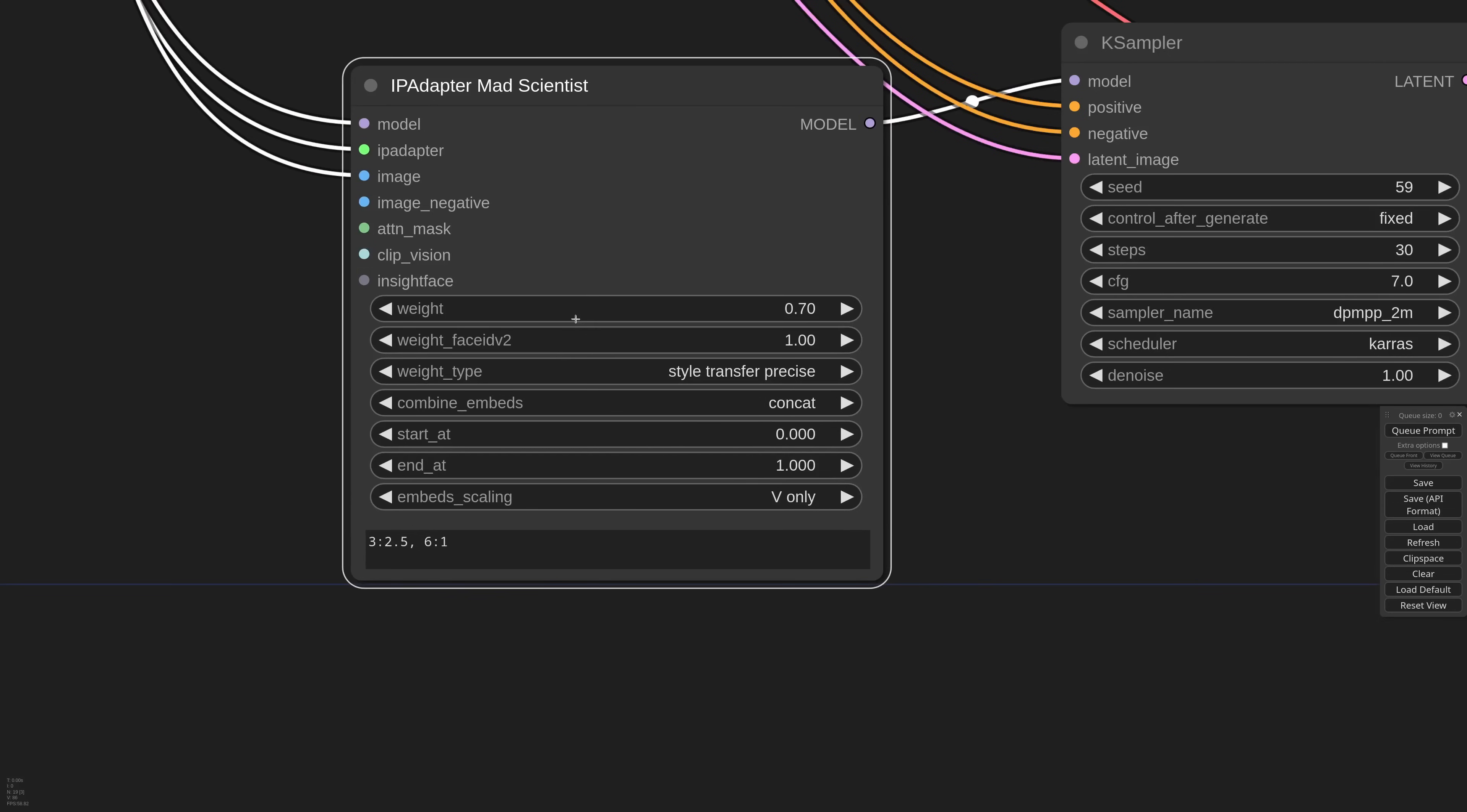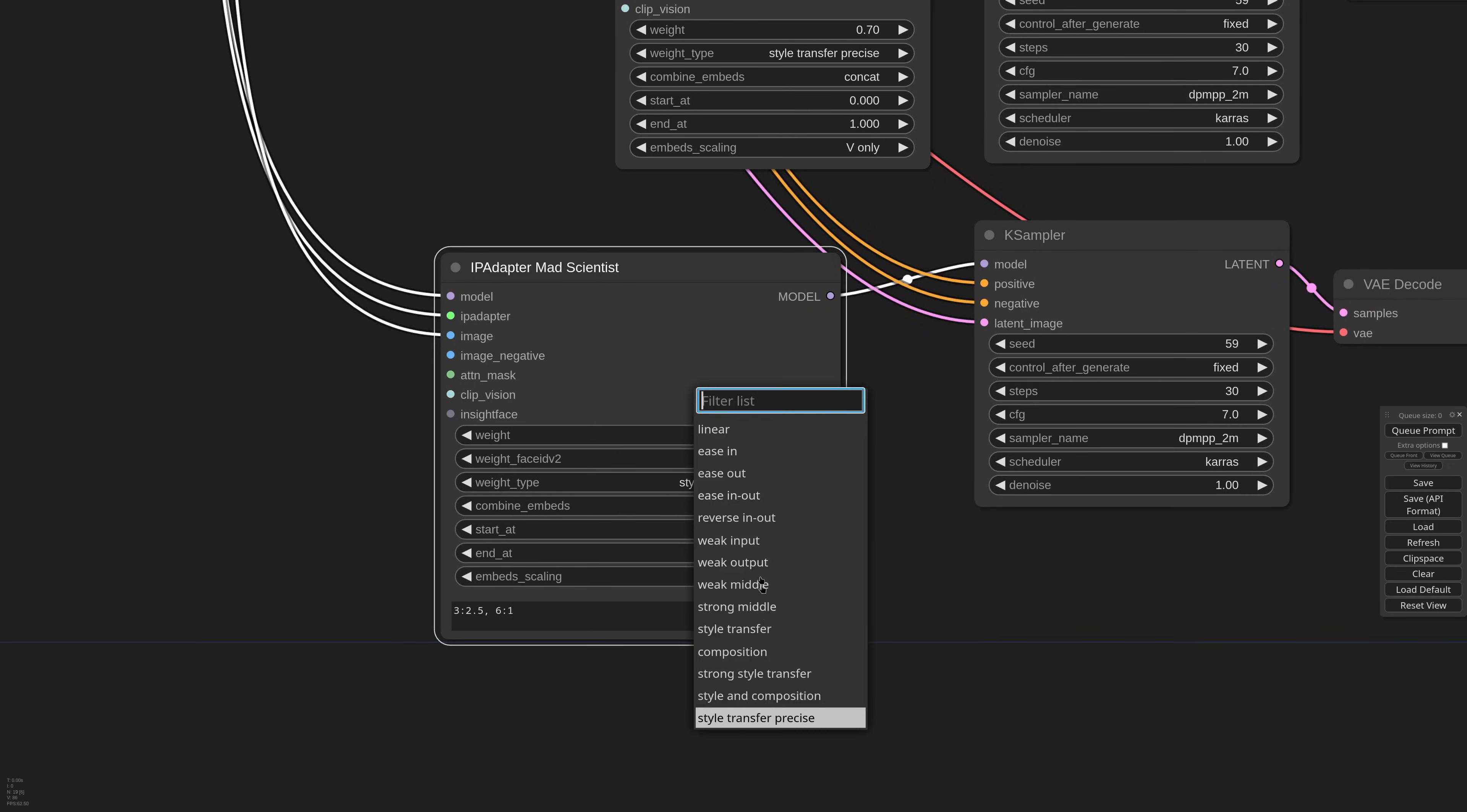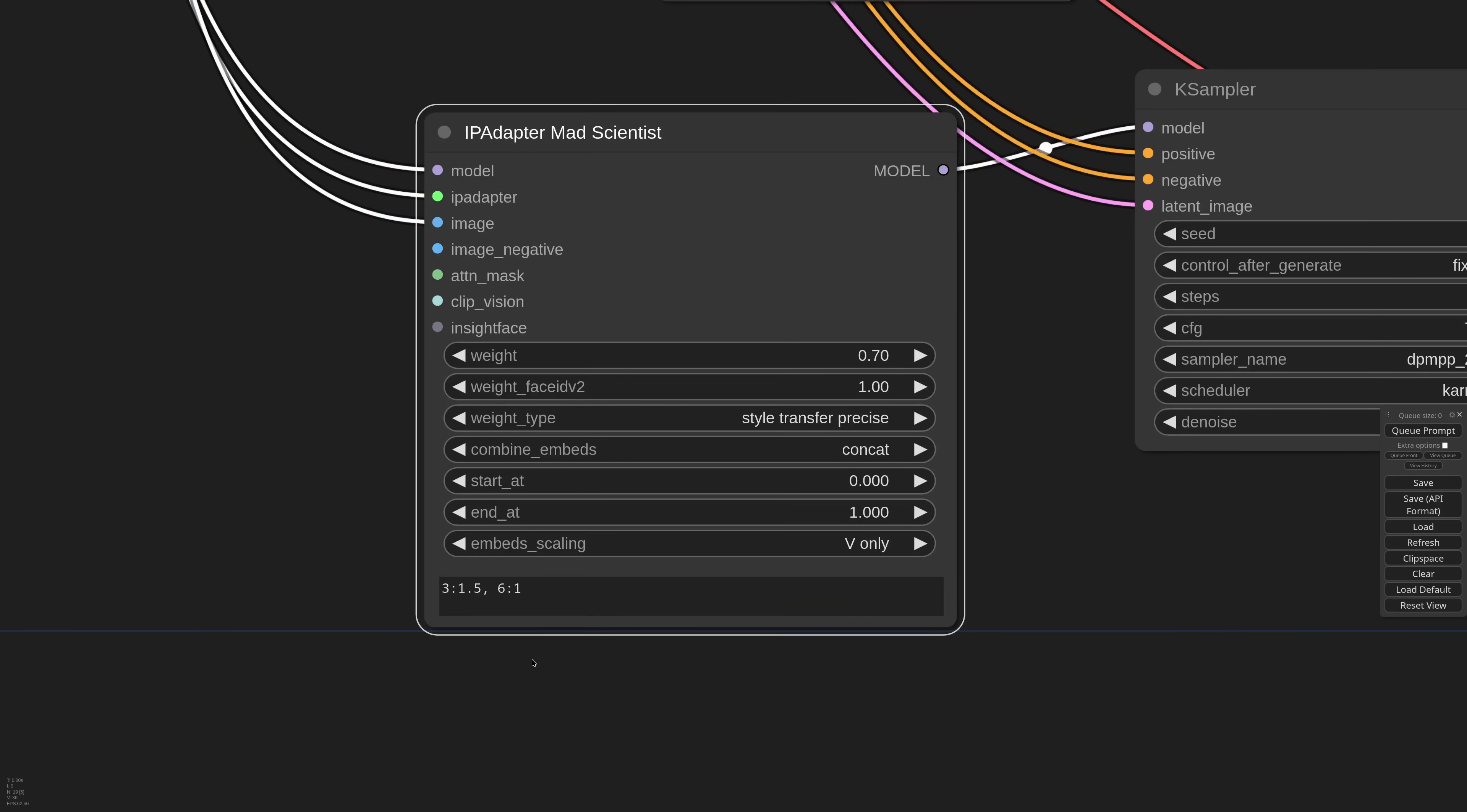In the text field we have 3, which is the composition layer, and 2.5, which is the strength. Then I have 6, that is the style layer, and 1, that again is the strength multiplier. If you use this syntax together with the style transfer precise weight type, the mad scientist will take care of sending the positive style conditioning together with a very strong negative composition conditioning.